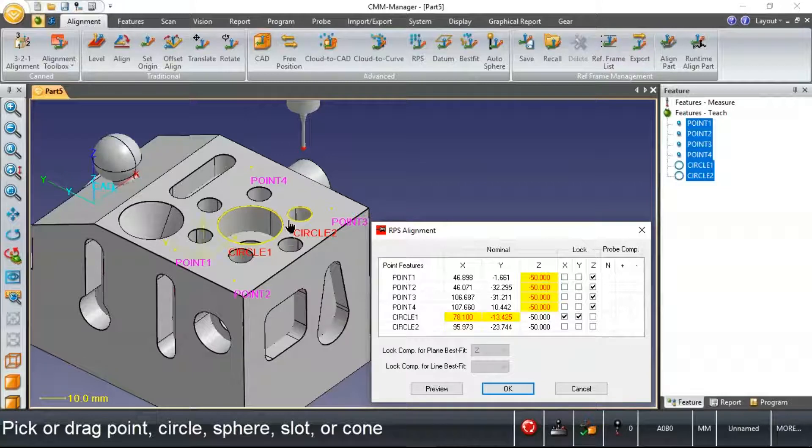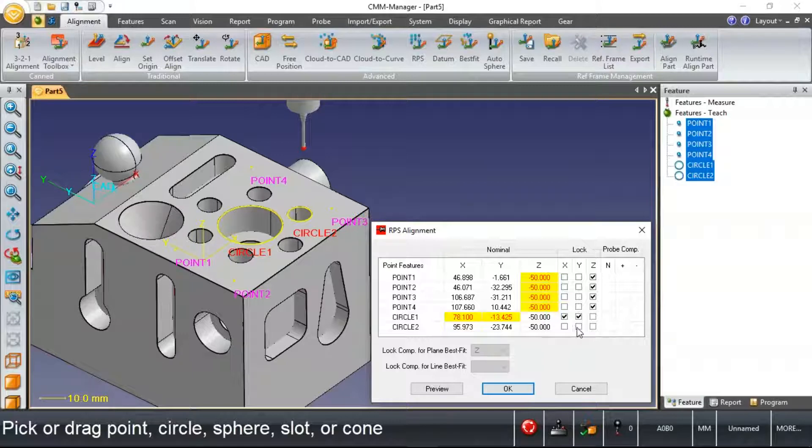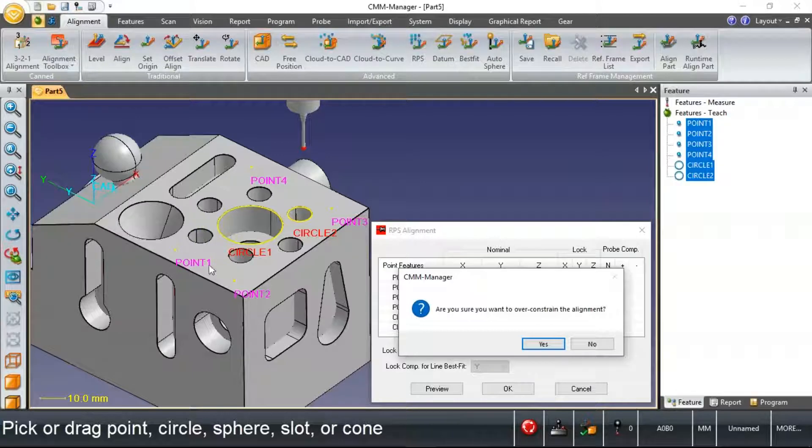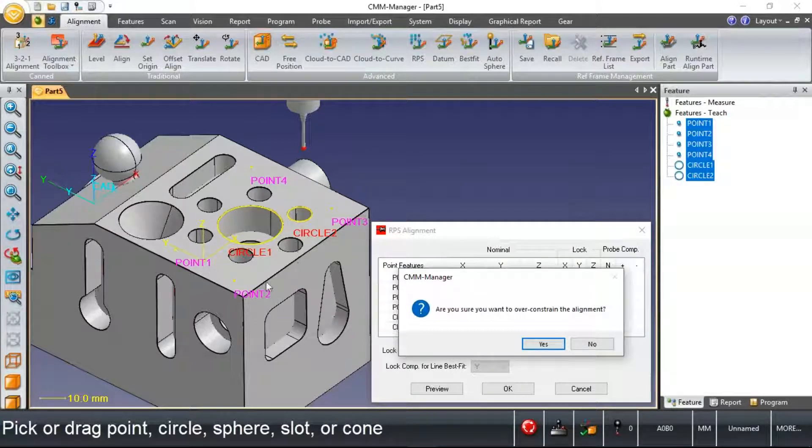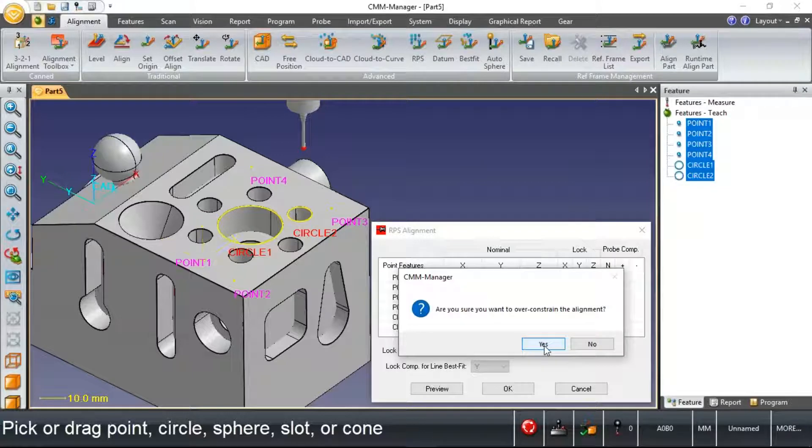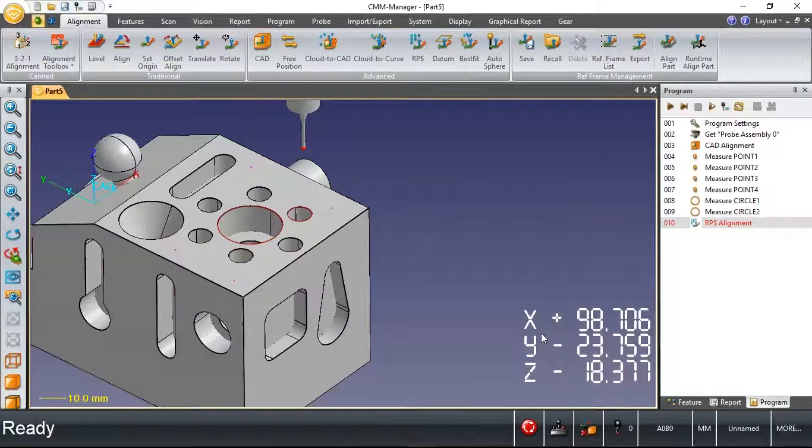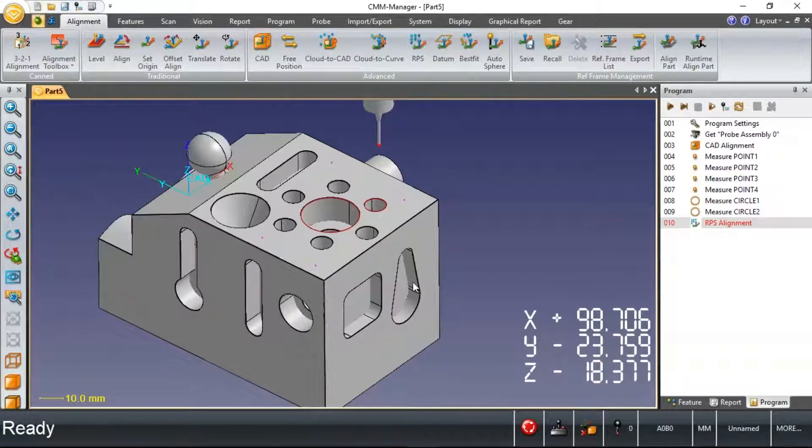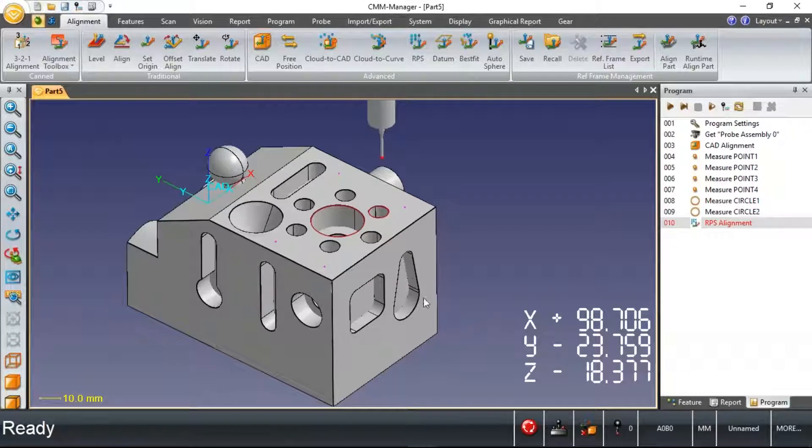And then finally, the circle at the 4 o'clock position is constraining just the Y axis. So when we click OK, this is an over-constrained alignment. I've got more than just three datum target points. I've actually got four. That's fine. Now I've got a complete DCC alignment.